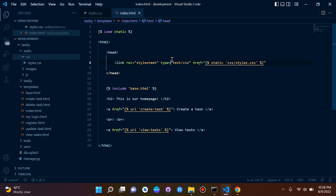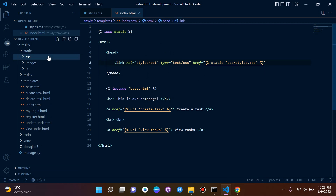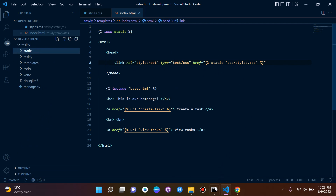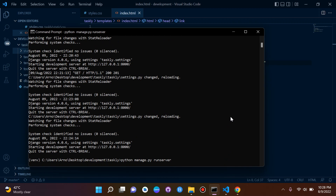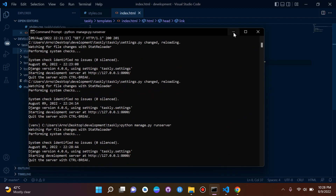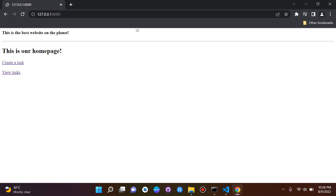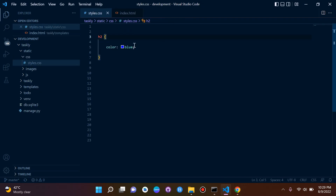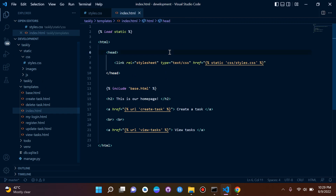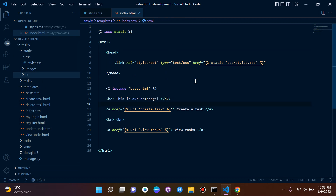That's how we configure and connect CSS in Django. Let's test it by restarting the server and refreshing the page. And there we go — the CSS has been linked to index.html, and we can see the color has changed to blue as configured in styles.css.